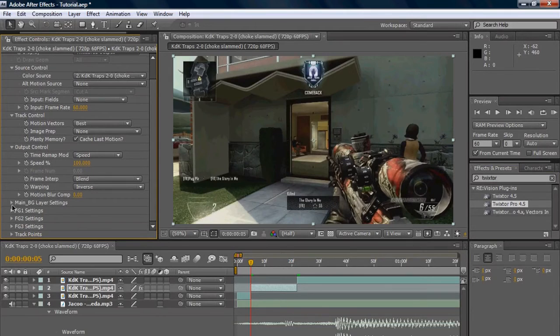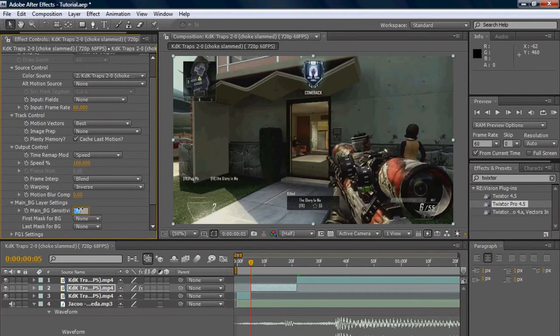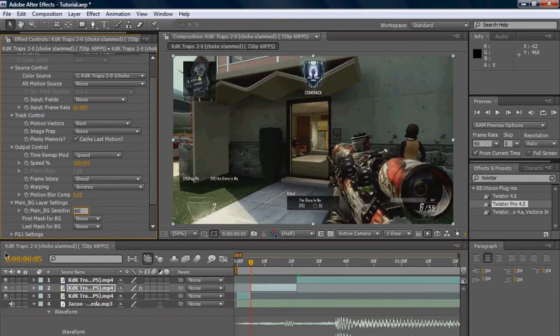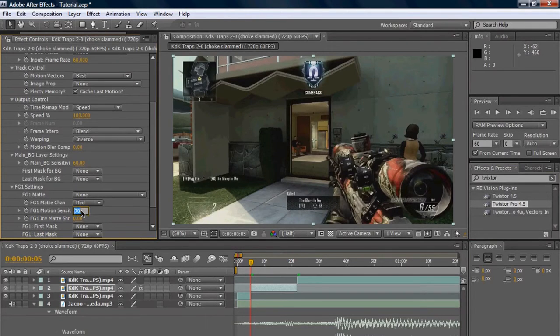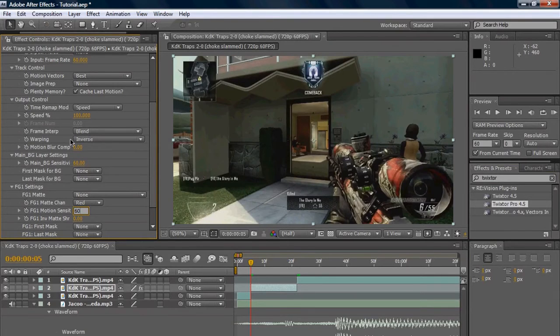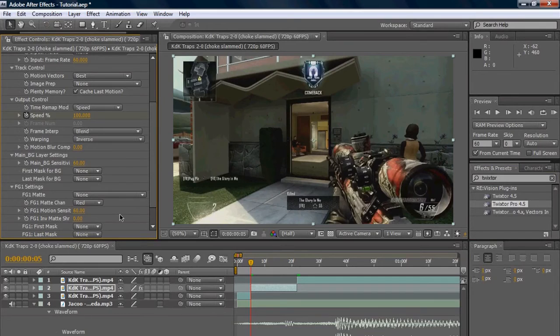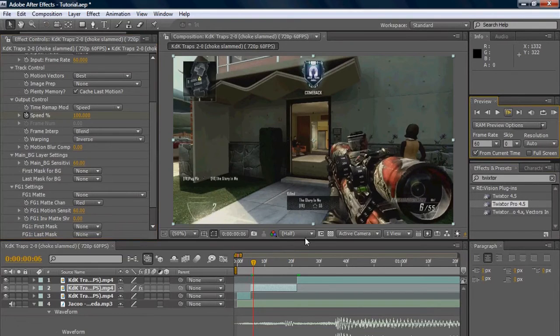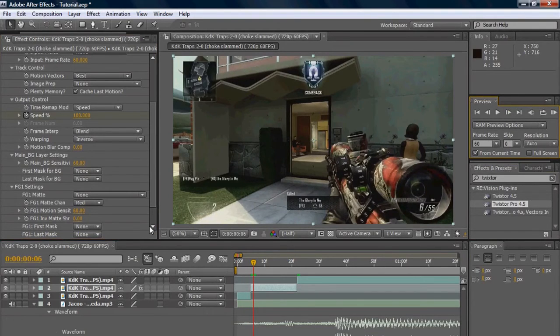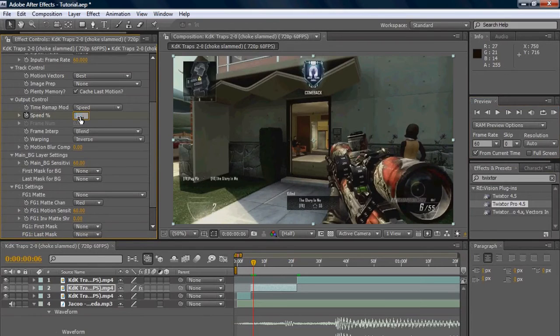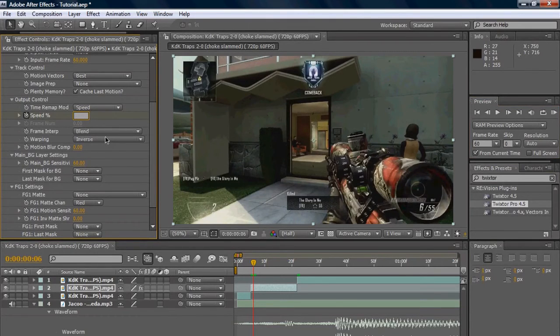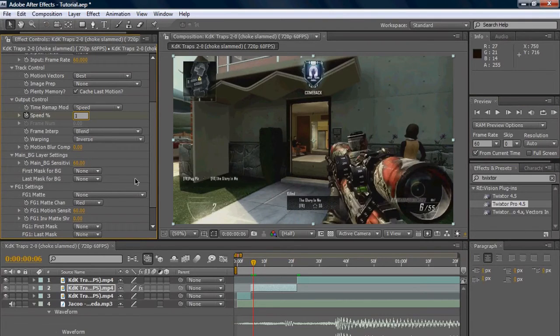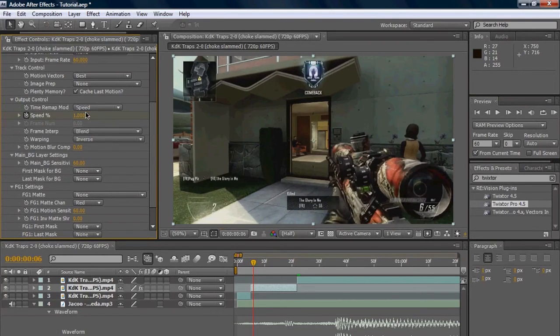Main BG settings we're gonna want to change that to 60, and FG1 settings we're gonna want to change that to 60 as well. Now we're gonna click on the stopwatch on the left side of speed. That'll make a keyframe. We're gonna go one frame forward and then we can change speed to whatever you prefer. I prefer anywhere between 1 to 3.